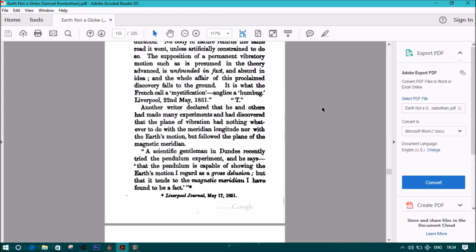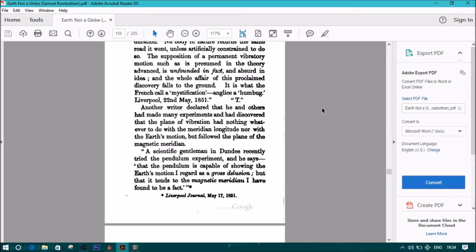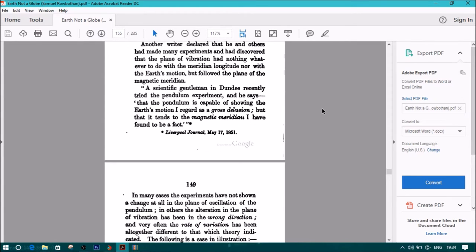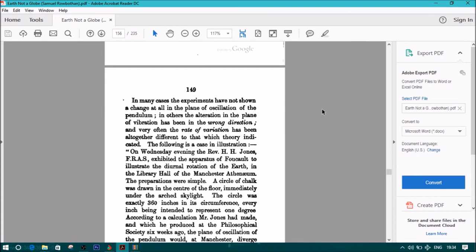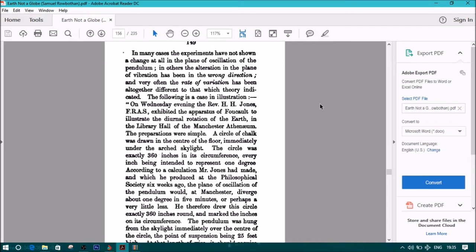Another writer declared that he and others had made many experiments and had discovered that the plane of vibration had nothing whatever to do with the meridian longitude, nor with the earth's motion, but followed the plane of the magnetic meridian. A scientific gentleman in Dundee recently tried a pendulum experiment, and he says that the pendulum is capable of showing the earth's motion I regard as a gross delusion, but that it tends to the magnetic meridian I have found to be a fact. Liverpool Journal, May 17, 1851. In many cases the experiments have not shown a change at all in the plane of oscillation of the pendulum. In others the alteration in the plane of vibration has been the wrong direction, and very often the rate of variation has been altogether different to that which theory indicated. The following is a case in illustration.